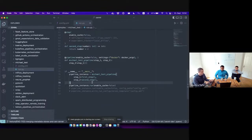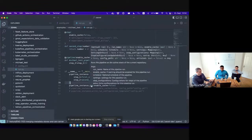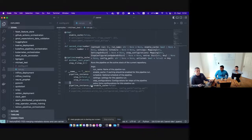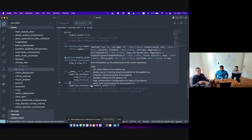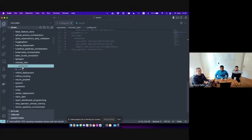There's one last point: when you want to actually modify any of the configurations at a run level — for example, I have my pipeline and I want to run it twice with different parameters or different settings — the run method allows you to configure all the stuff we just saw. In addition, it allows you to give a schedule, configure a run name, and do all of those things using a YAML file.